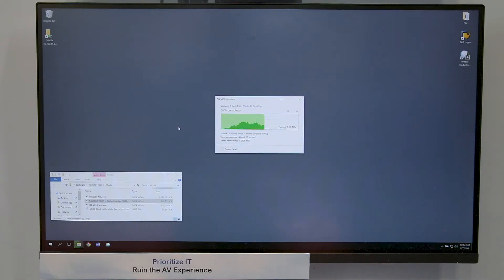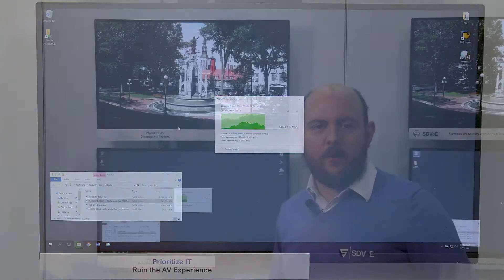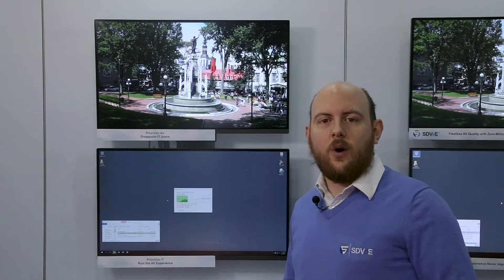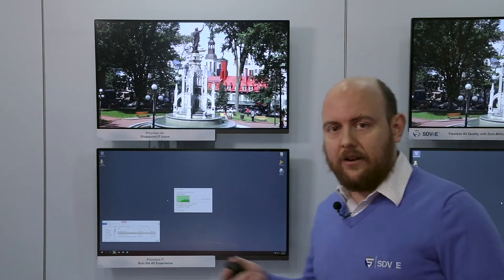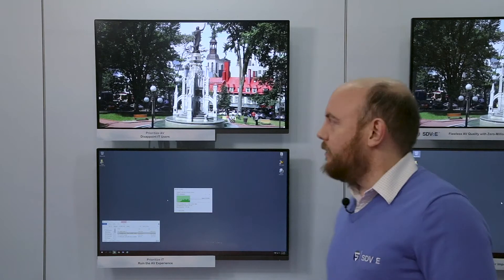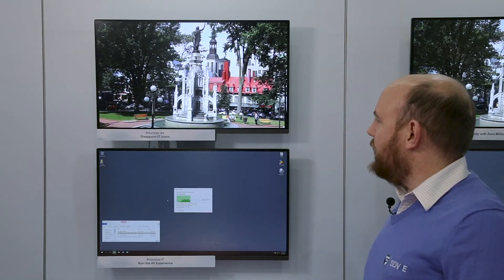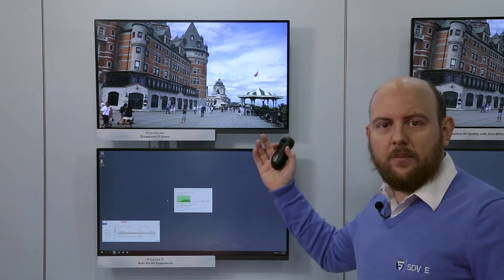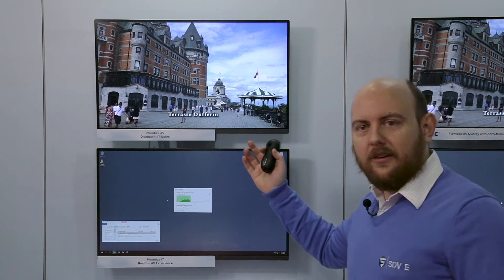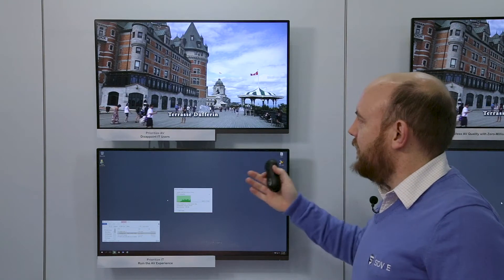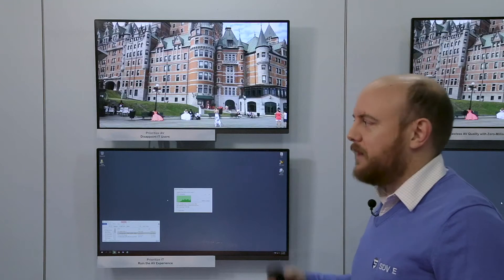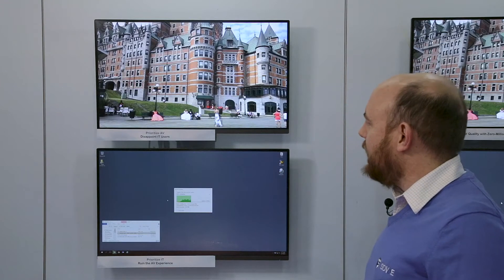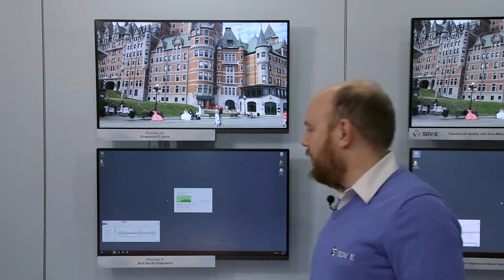Now you might say, "Justin, you're not being fair — I can manage my network. I can use quality of service to ensure that AV is delivered." And you're right. In this demo, I have a very easy way to turn on that kind of QoS management. And when I do so, you see immediately the video problems are solved. Now the video is flowing smoothly again. Of course, there's a little bit of latency and a little bit of compression artifact because we're at one gig, but at least it's working as intended.